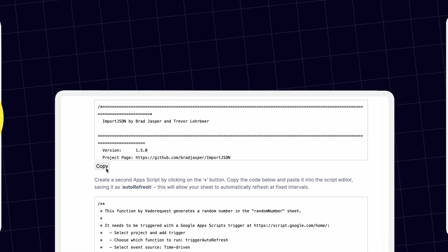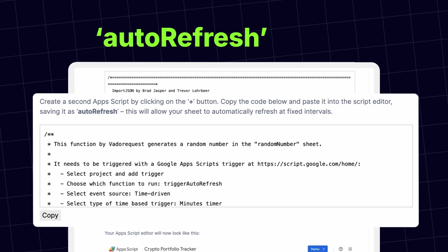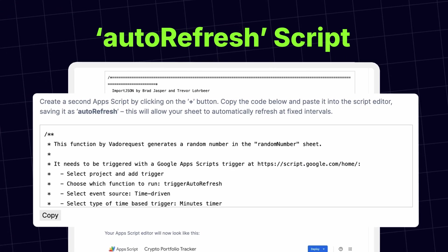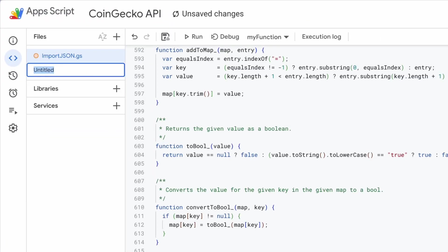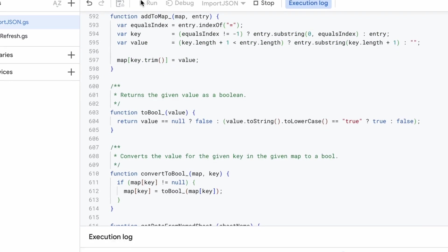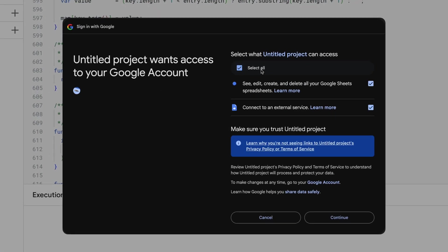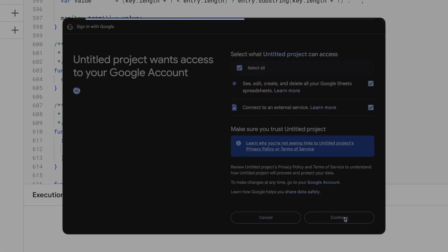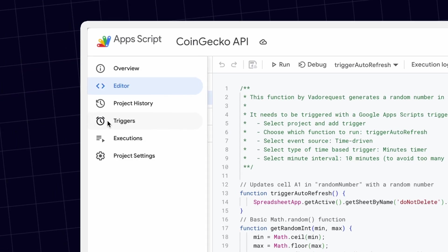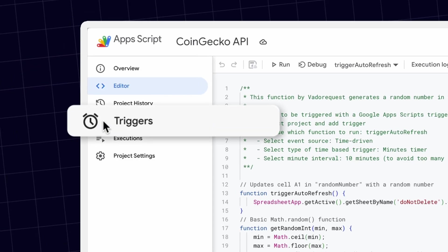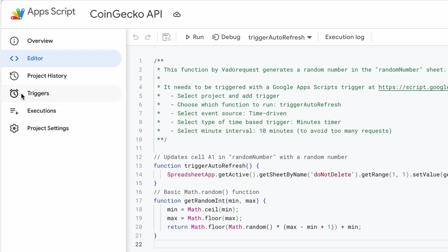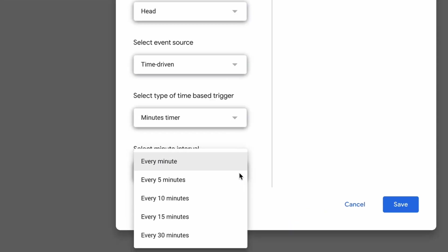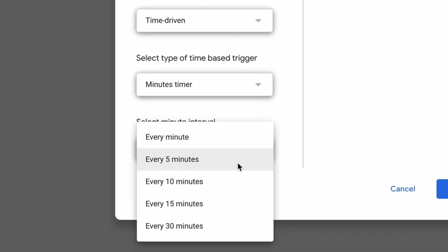The second script allows your sheet to refresh automatically. After the scripts have been created and saved, you'll be prompted to authorize them to access and modify your sheet. Then set up the automatic updates using the Triggers feature. You can select a preferred time interval, like 5 or 10 minutes.